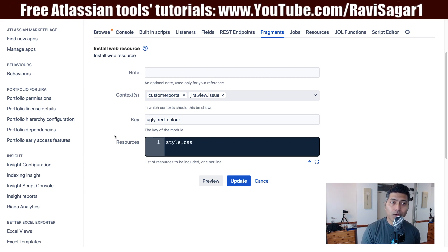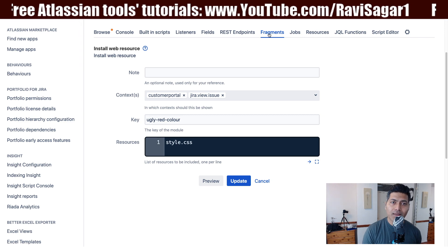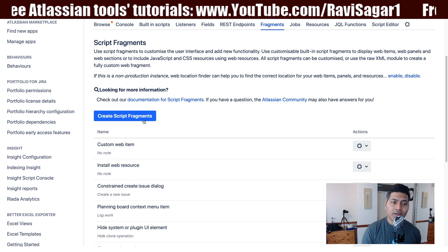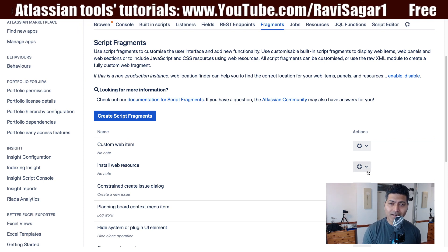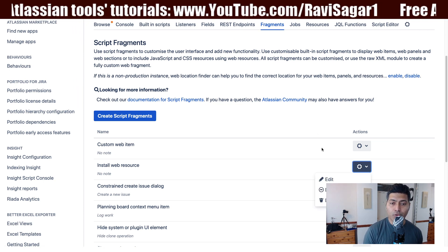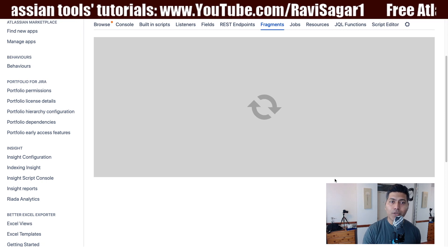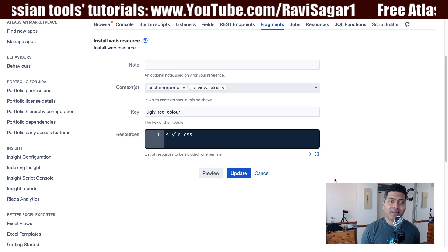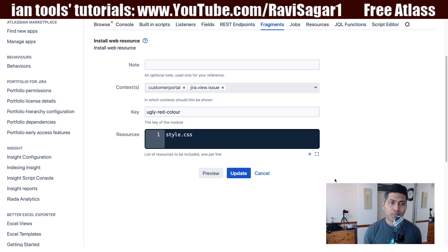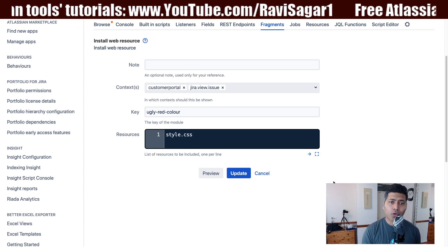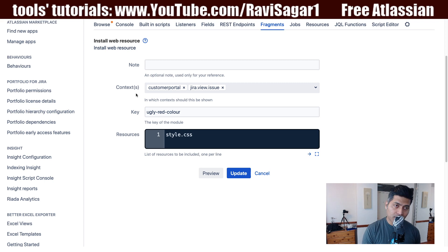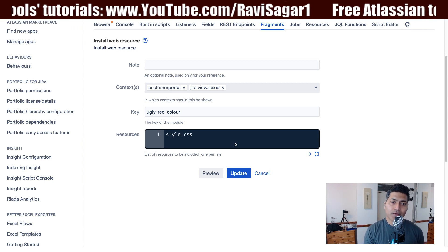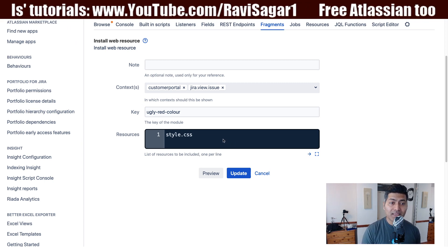When you have to do something similar you need to click on fragments then you need to go to install web resource and I already have a web resource where I can simply modify it to show you how we can change the color of the transition buttons. The only thing that you need to worry about is the context. This is very important because you can have this CSS applicable across Jira instance but I don't think you really want to do that.